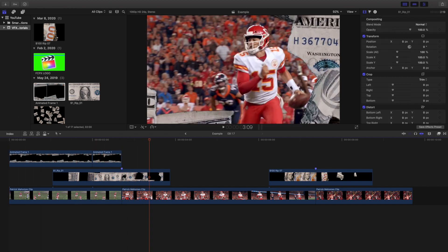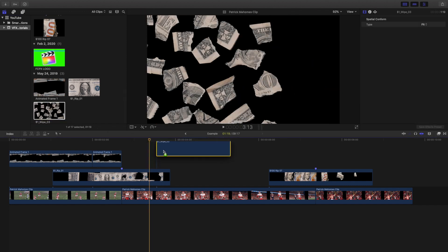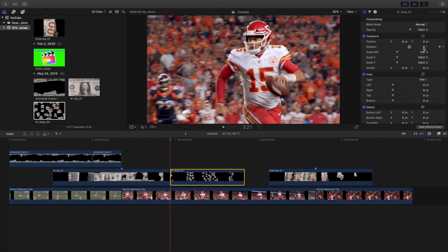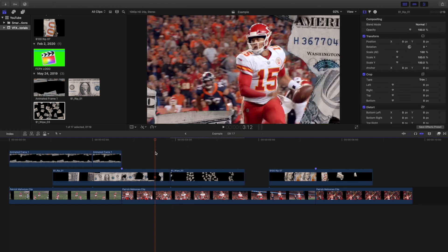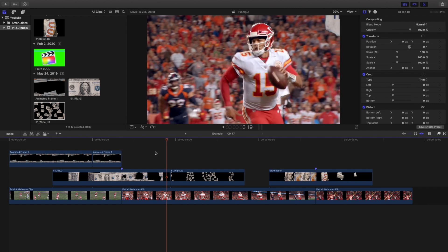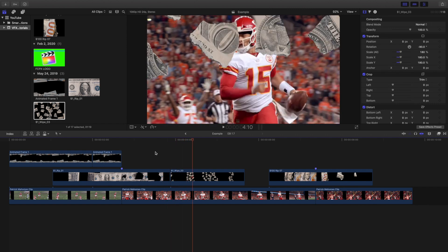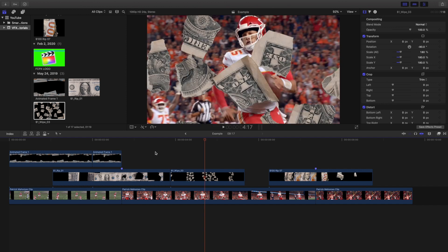We can also add this wipe and put it right here, then change the rotation to negative 90. I'll increase the scale to about 180. Let's go ahead and play it — this is what the effect looks like, with this money effect kind of raining down.